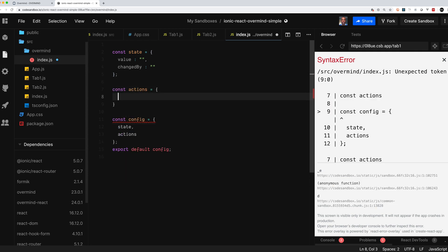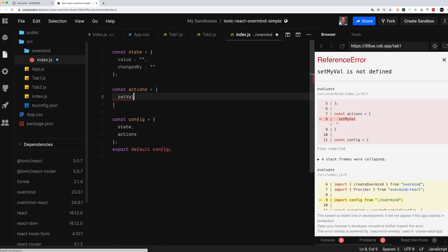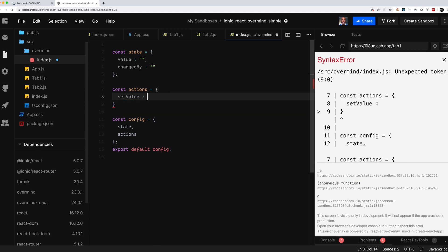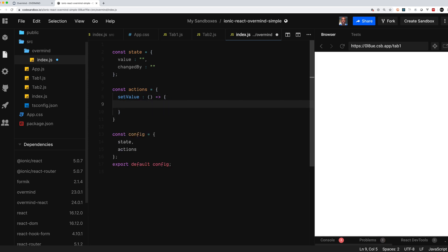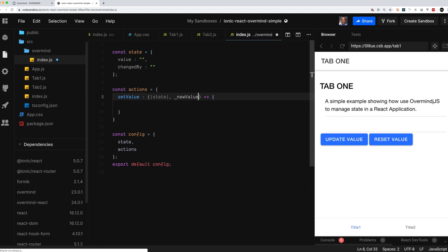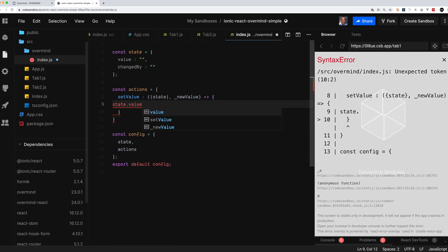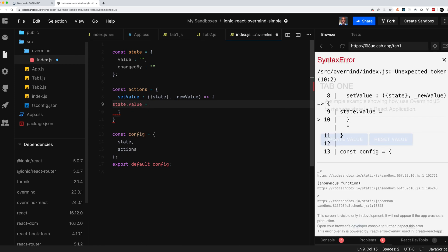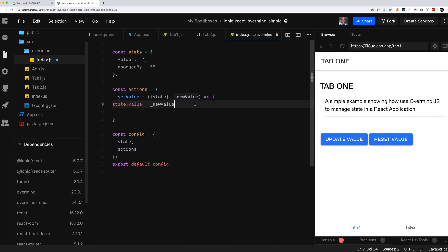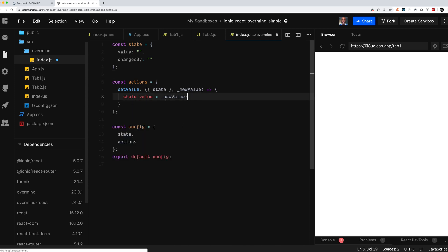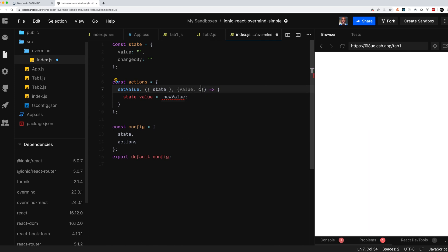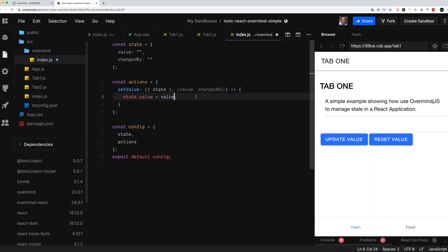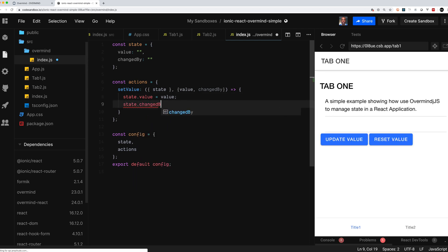The next thing we're going to set up are our actions, and these are basically the functions that we're going to call to manipulate the state. You should only be manipulating the state from inside of this object. We have set value which we're going to use to change the value. You can pass in a value and this function actually gets passed the context. The value that we're going to take out from destructuring it is the state, and then the next is the parameter that's passed in for the mutation. As you can see, we have our state, we're going to set our state value, and a new value we're going to pass in is what we're going to assign to state. I need to set the value and I need to also set which tab changed it.